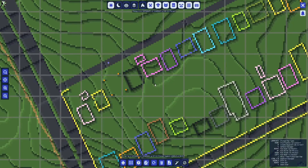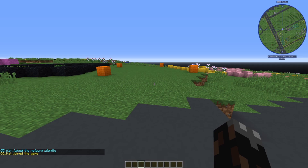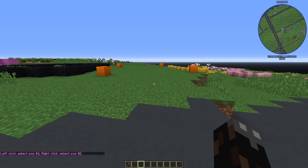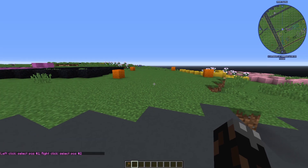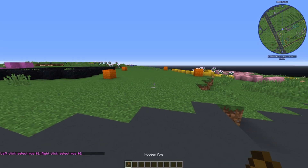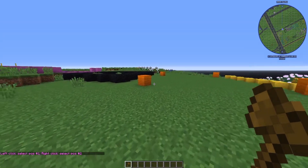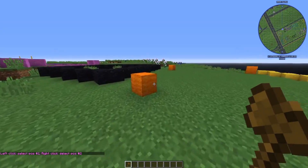The first thing you'll want to do is get your wand, the main tool you'll use for all World Edit actions, and you'll do this by doing //wand. As you can see, I got a wood axe — this is used to make a selection region.